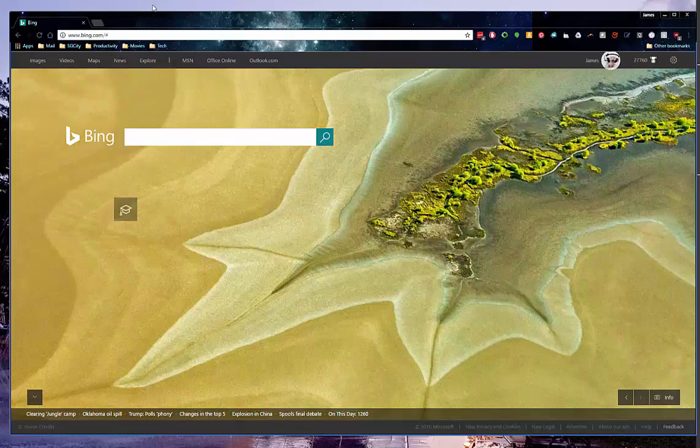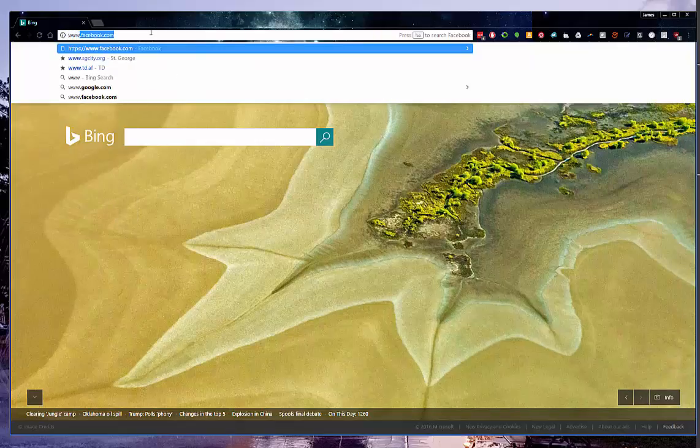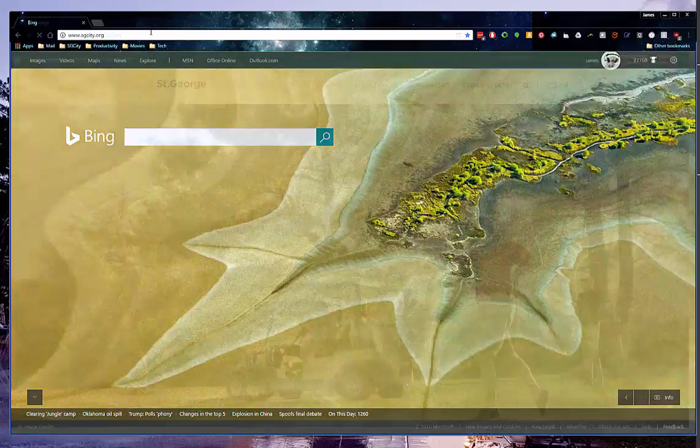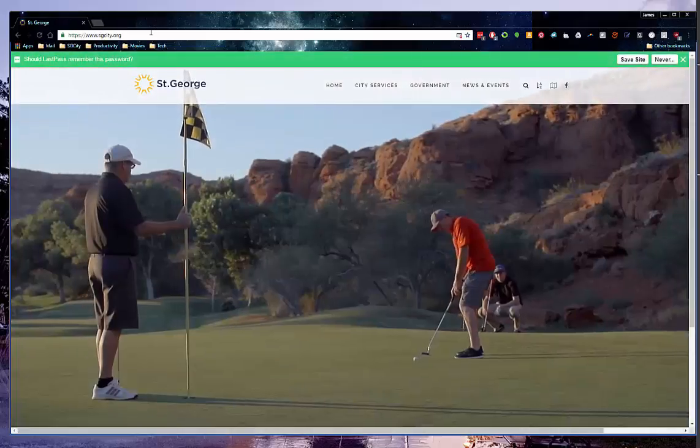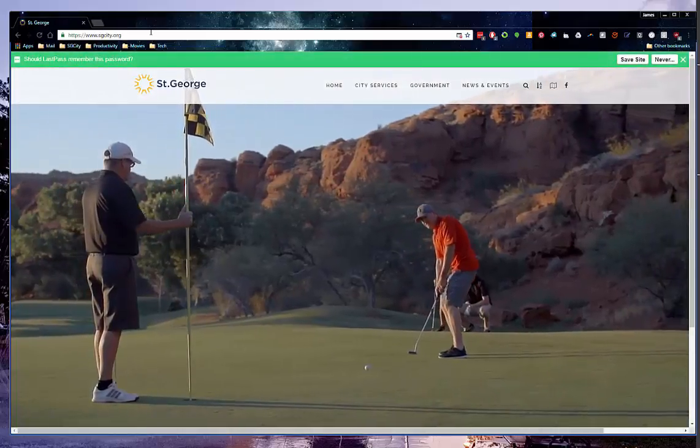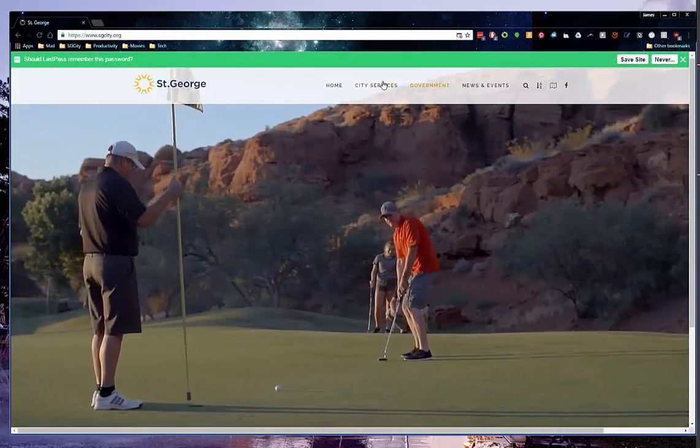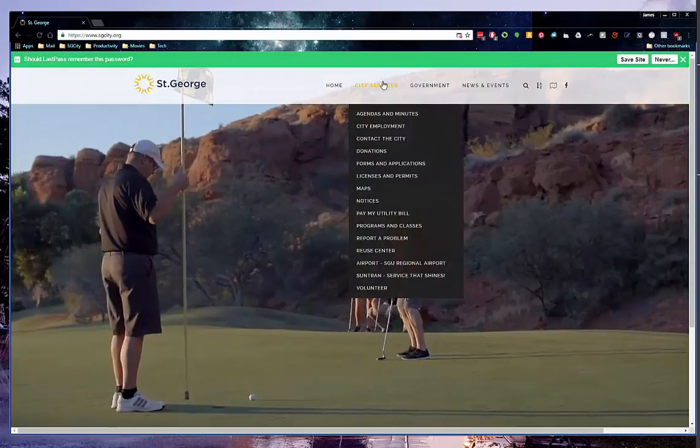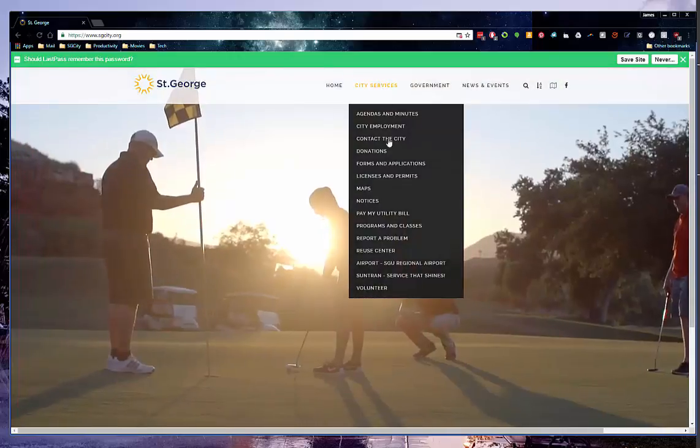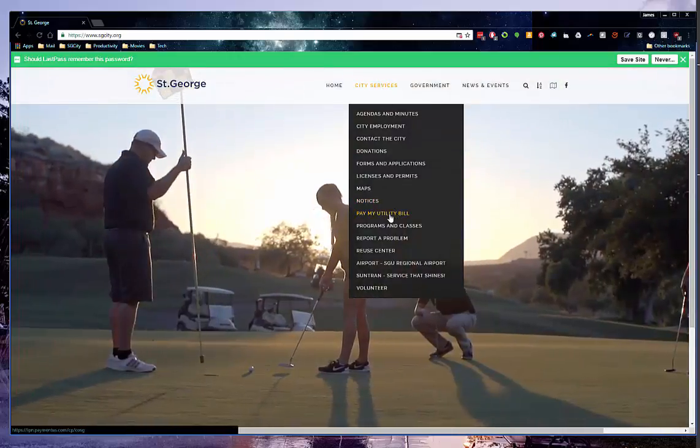Visit our website at www.sgcity.org. From the menu across the top, hover over City Services and select Pay My Utility Bill.